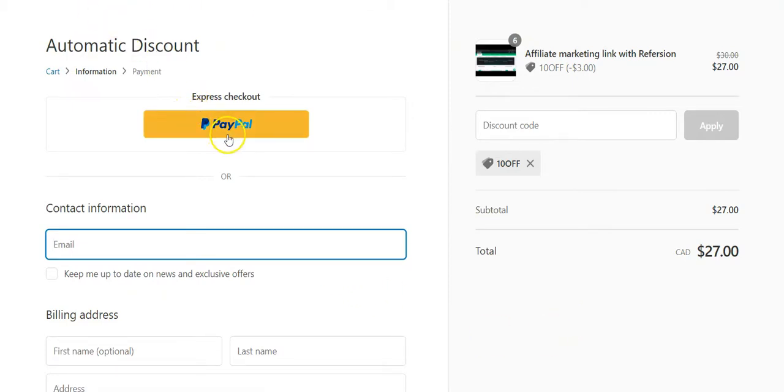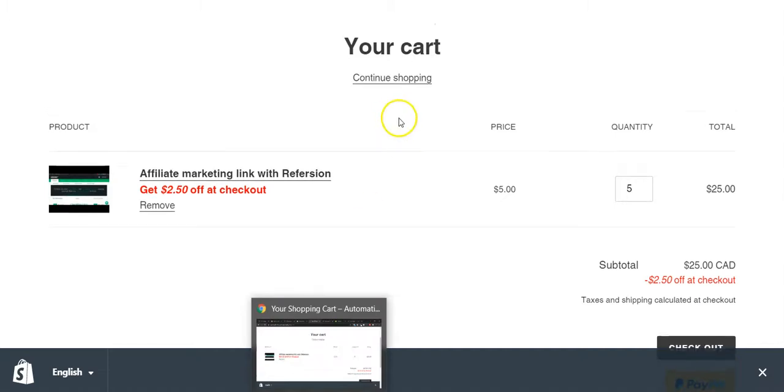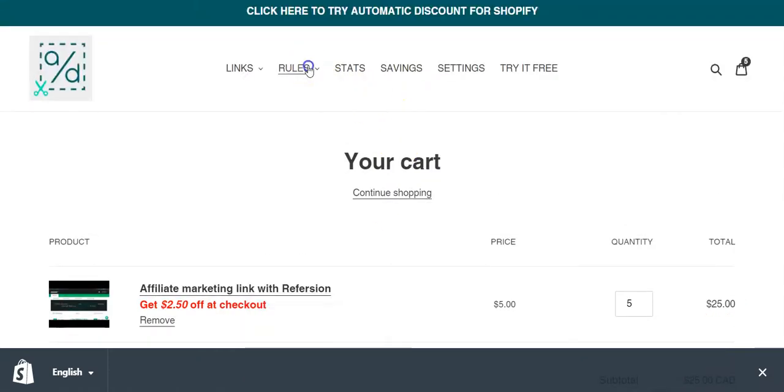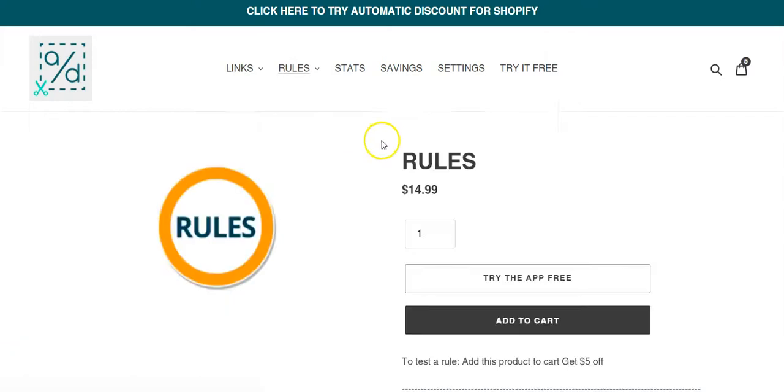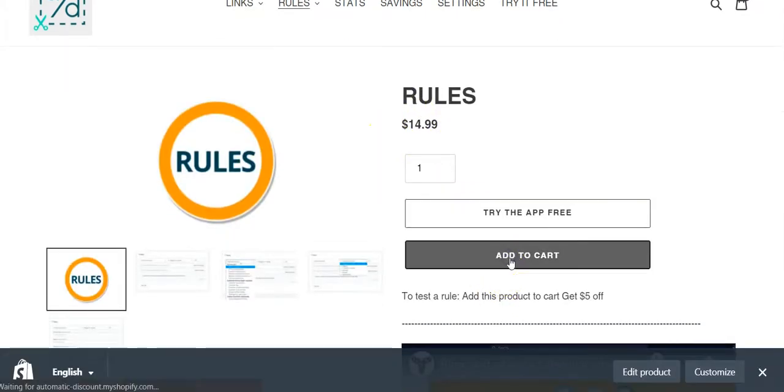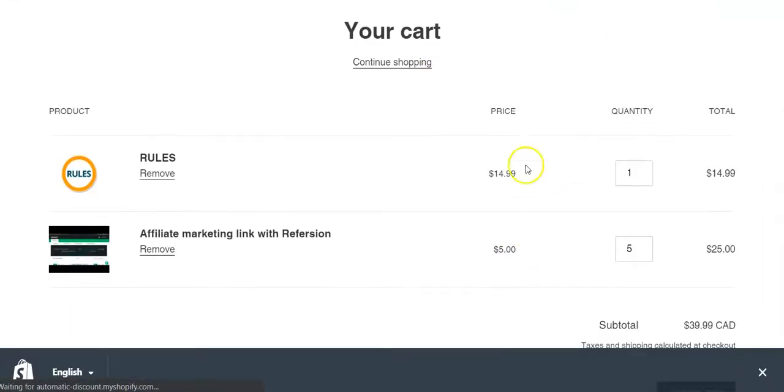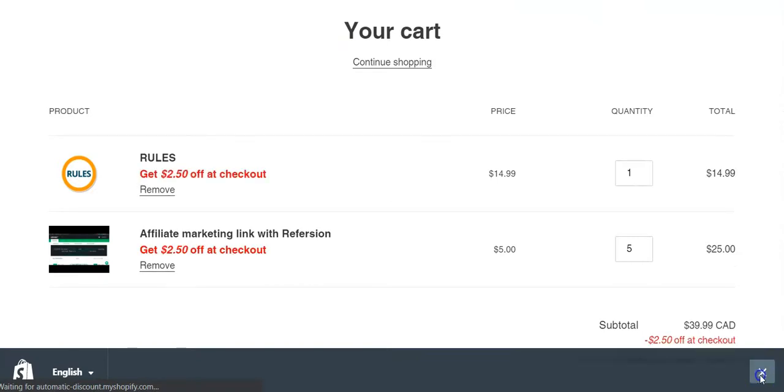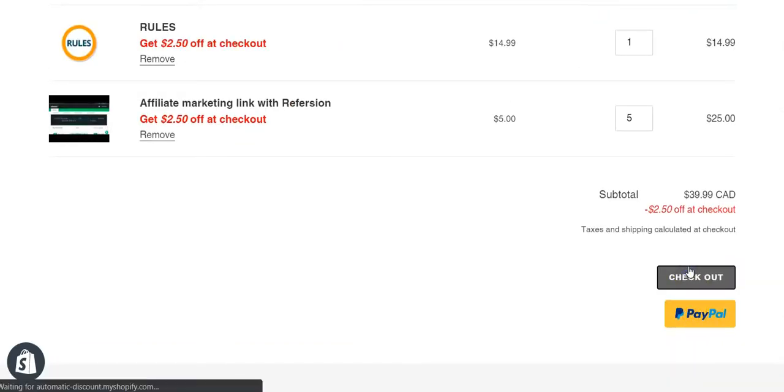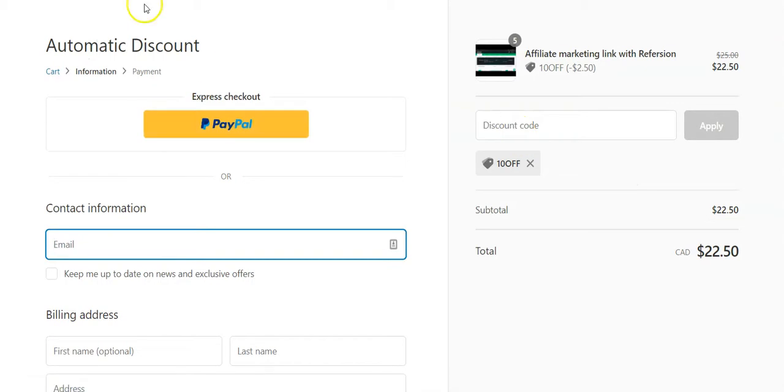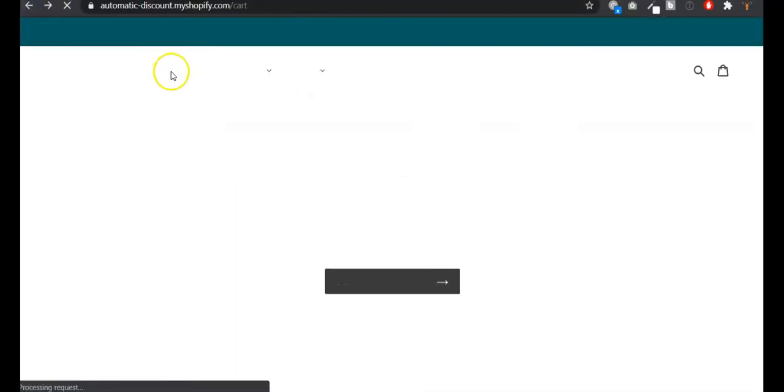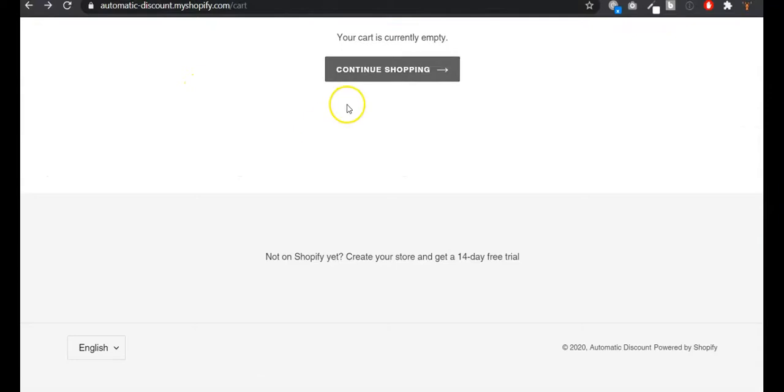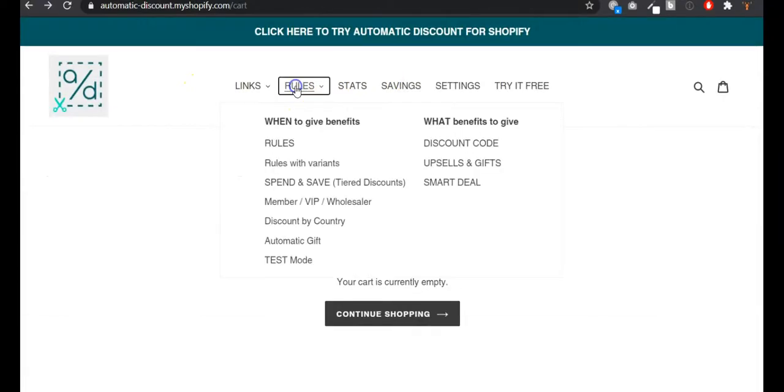And then you will see the 10% off discount applied. So this is based on the tag. If you would have other products in the cart that are not part of this collection, for example, I would like to have this product in cart. So if I go to checkout...